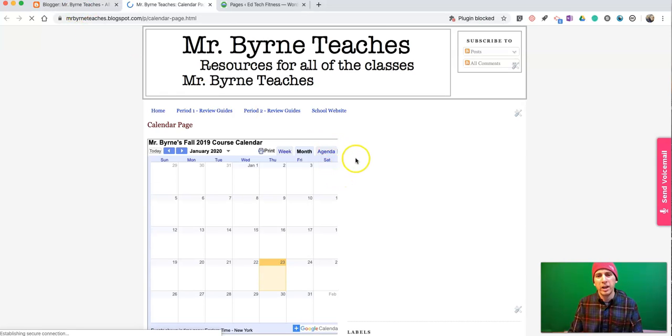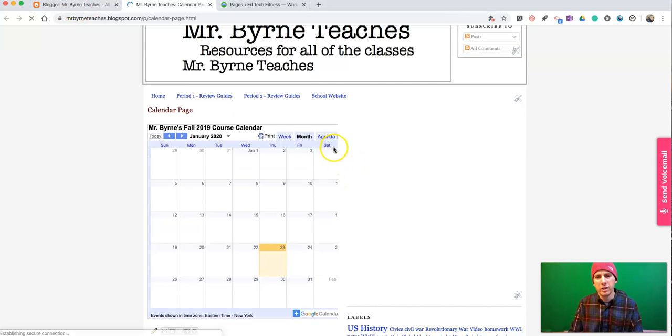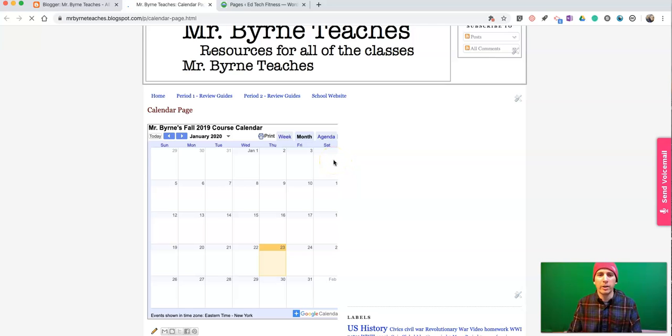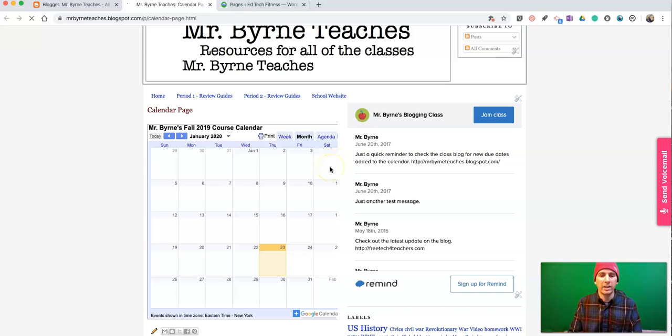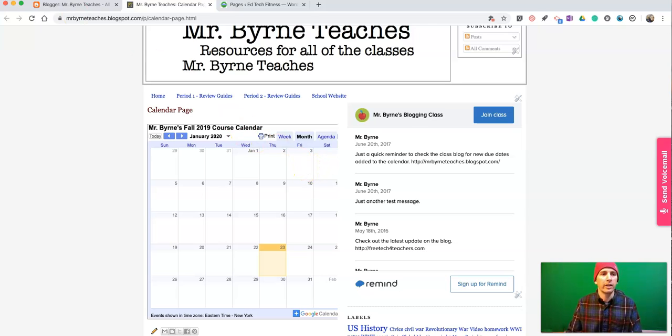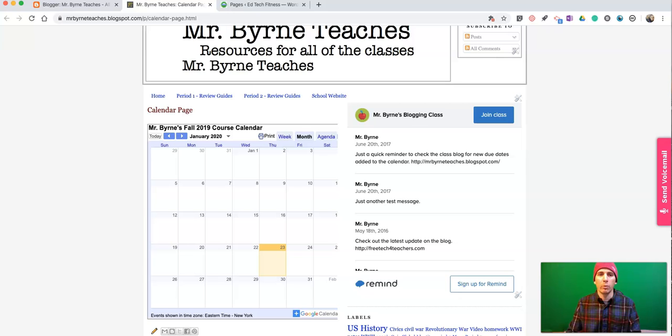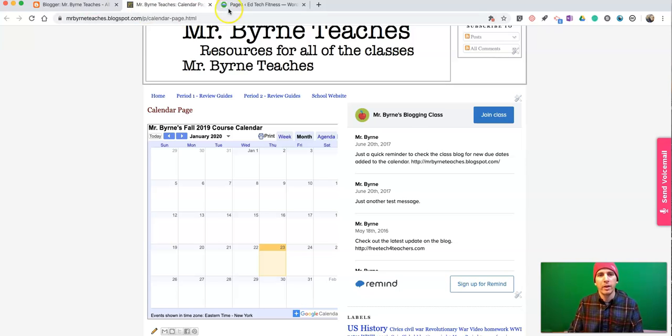There it is, Calendar Page. Now, you'll notice it's cut off a little bit on the right-hand side there, so I might want to go back in and edit the size just a little bit. And I can certainly do that just by going right back to where we were before and editing that out.